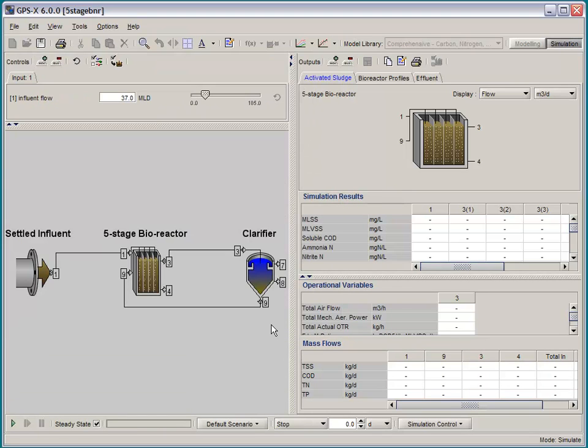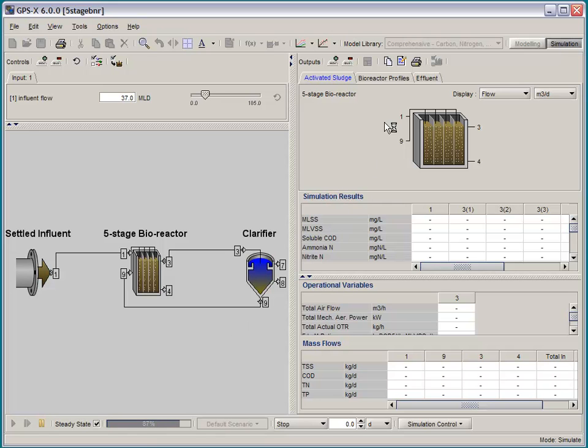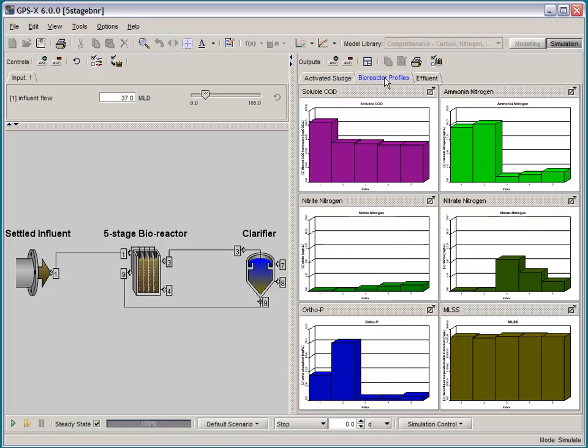So, if I run a steady-state simulation here, and click on the Bioreactor Profiles tab, you can see this is set up to do a five-stage BNR, and we can see our two-step nitrification happening here.